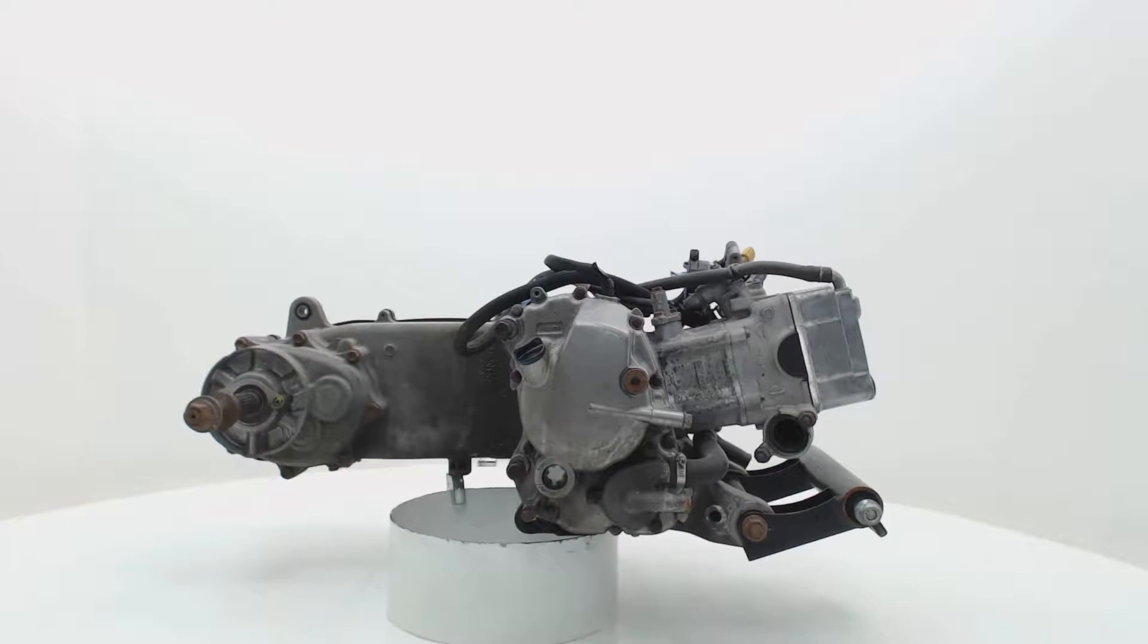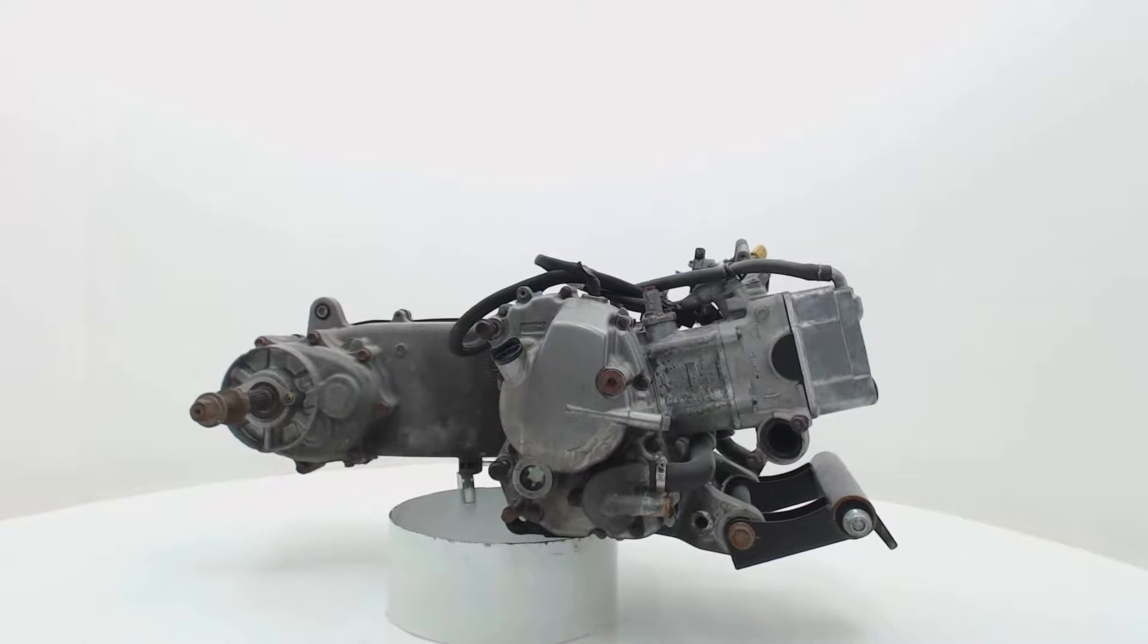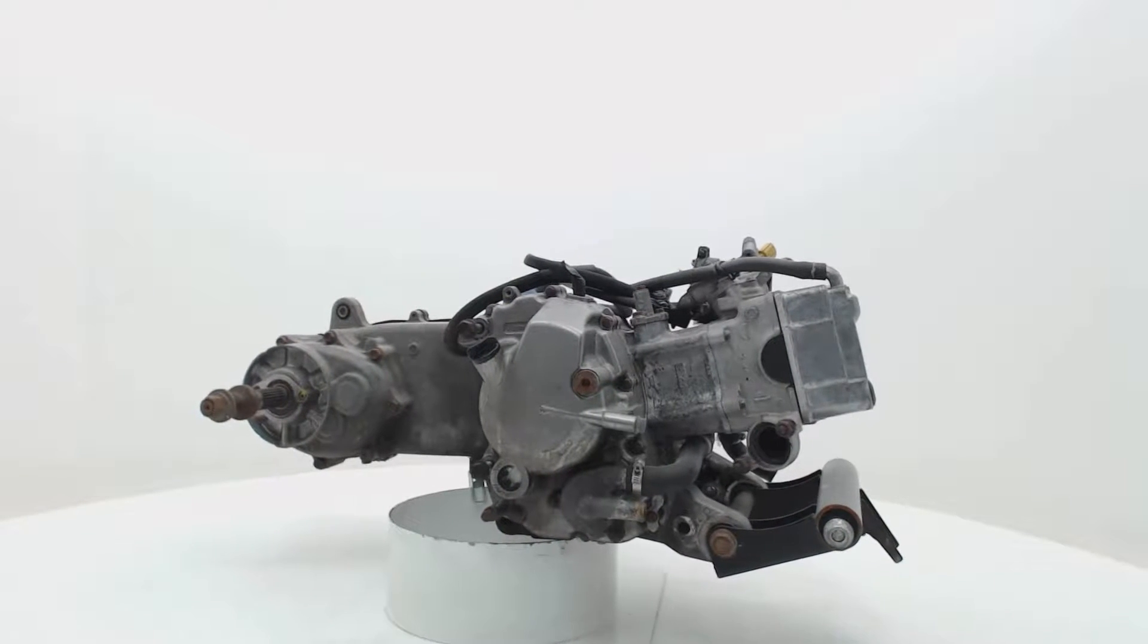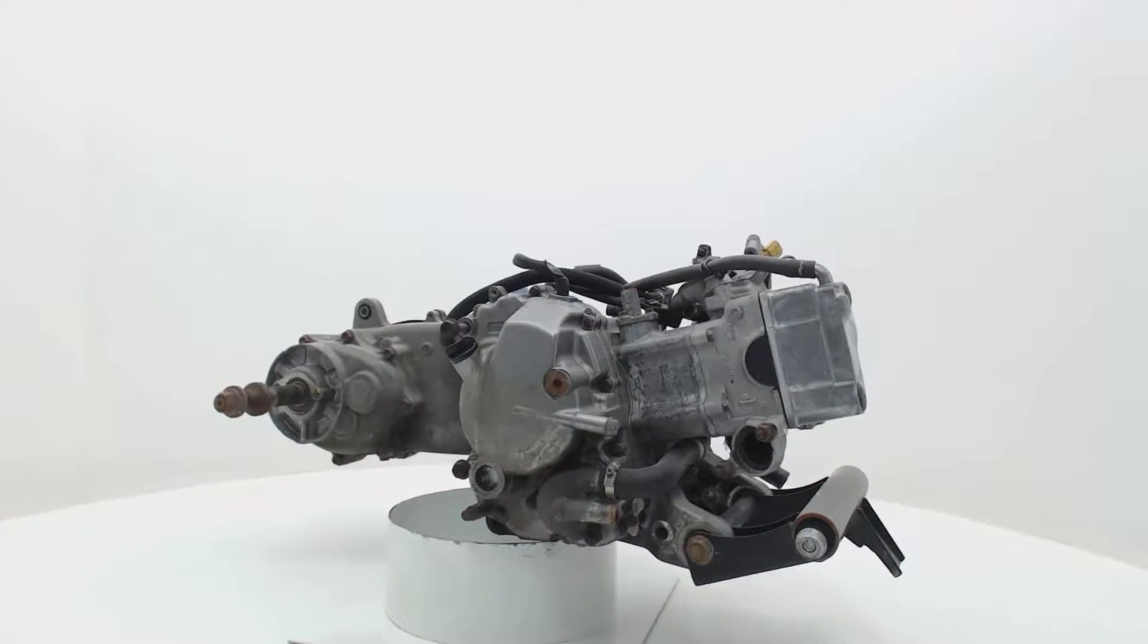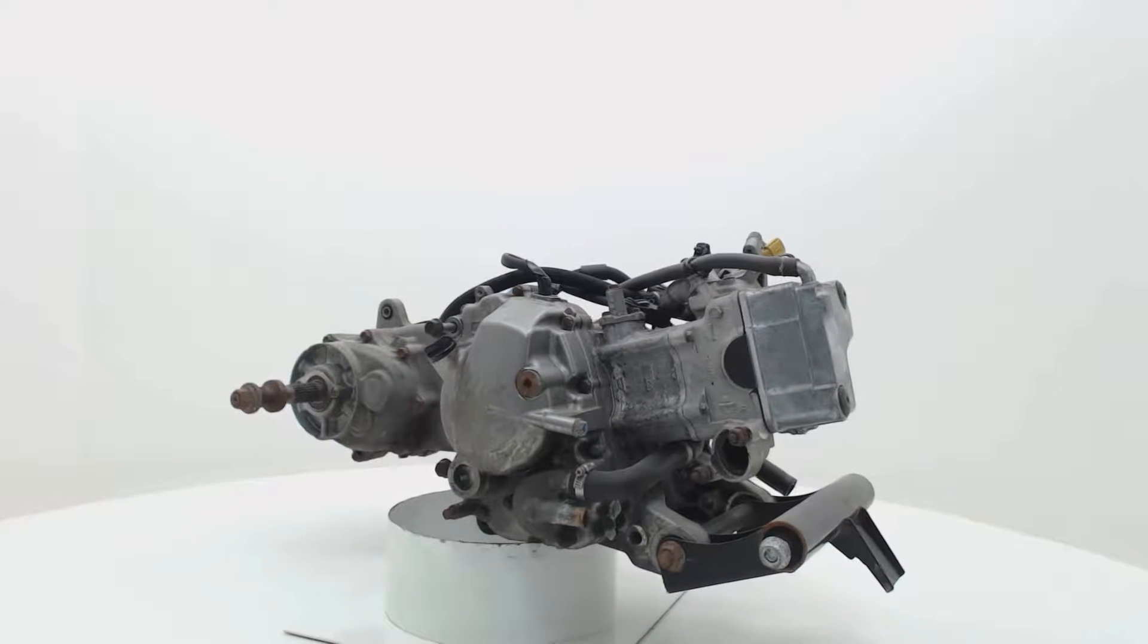Welcome to Bonstra Parts, Europe's biggest motorcycle breaker, based in the Netherlands.